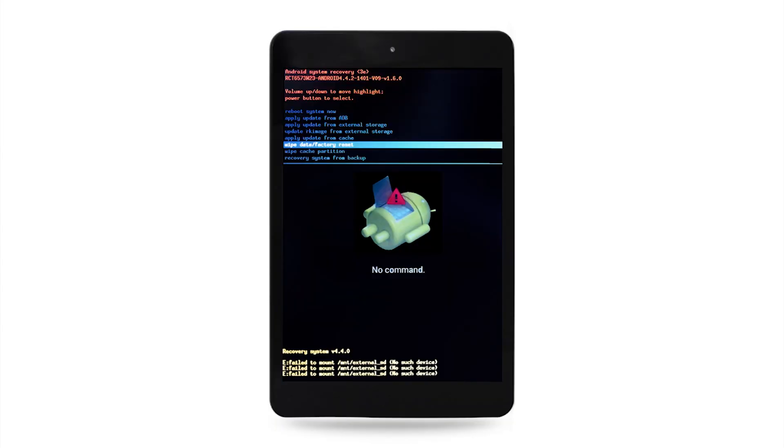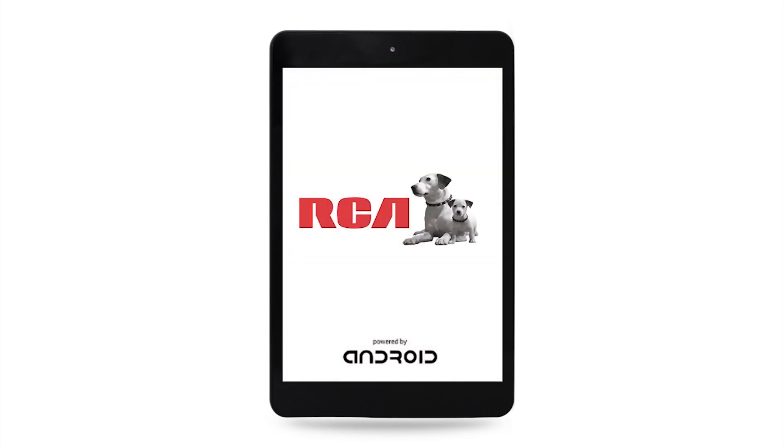Step 5: The system will begin to reboot, and once again, display the RCA logo with nipper and chipper.